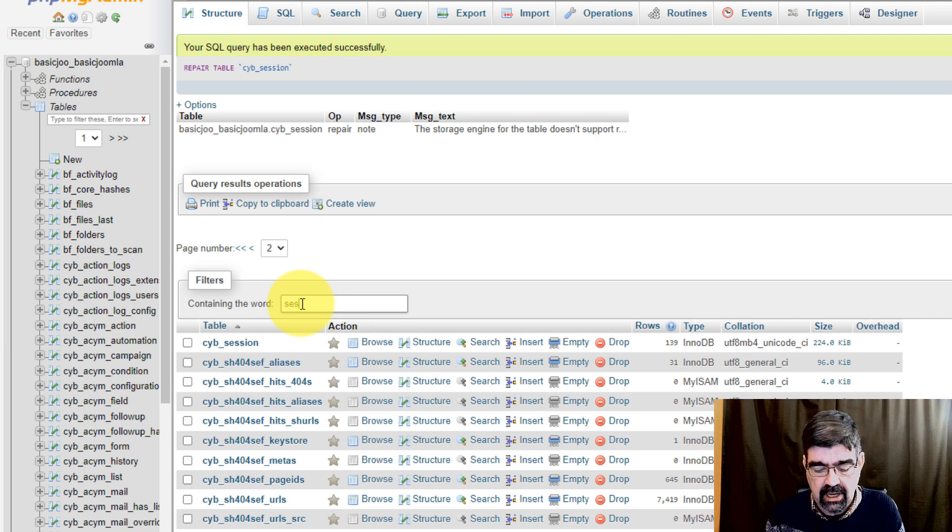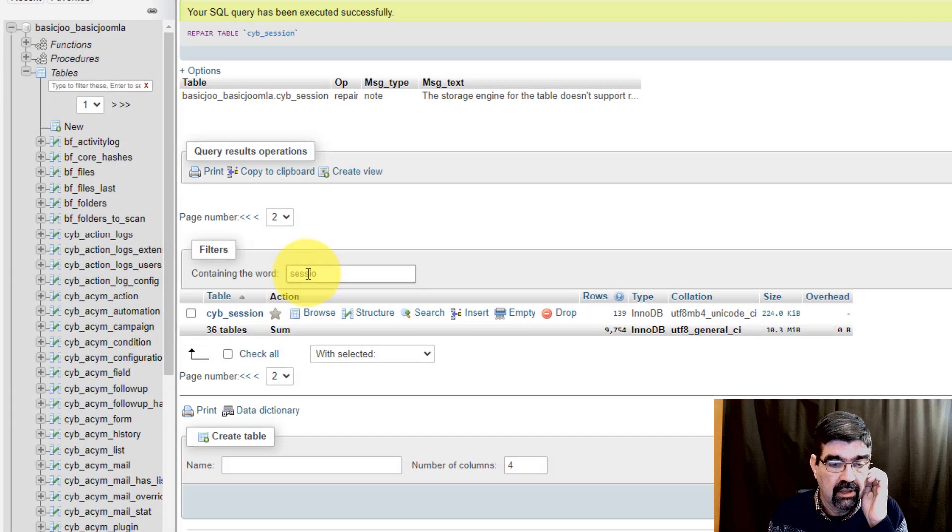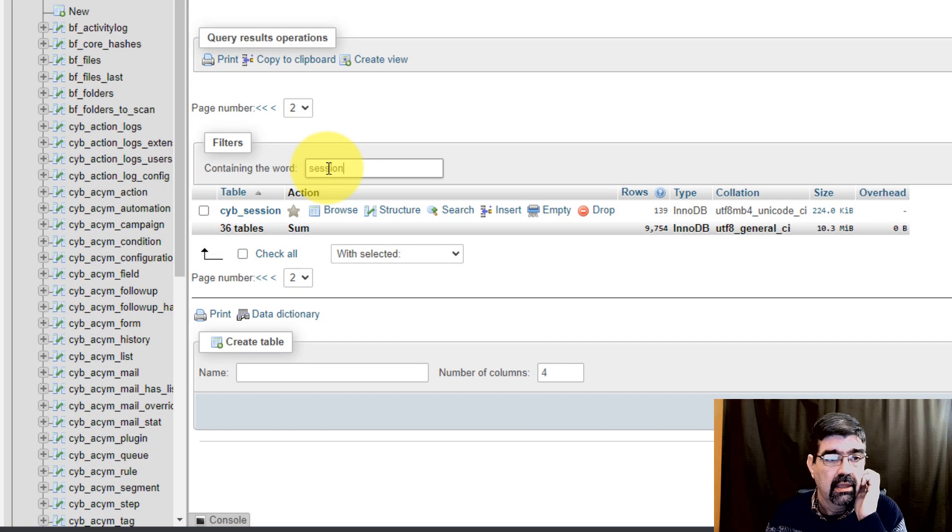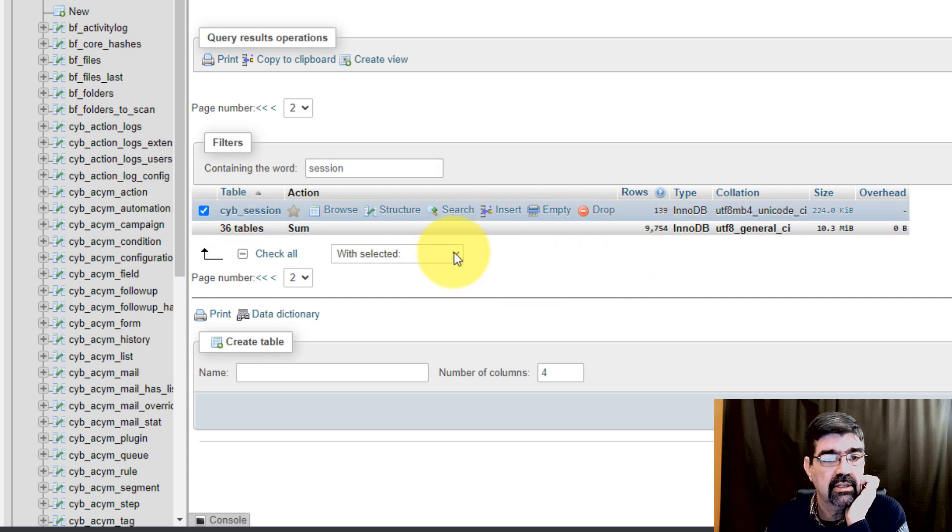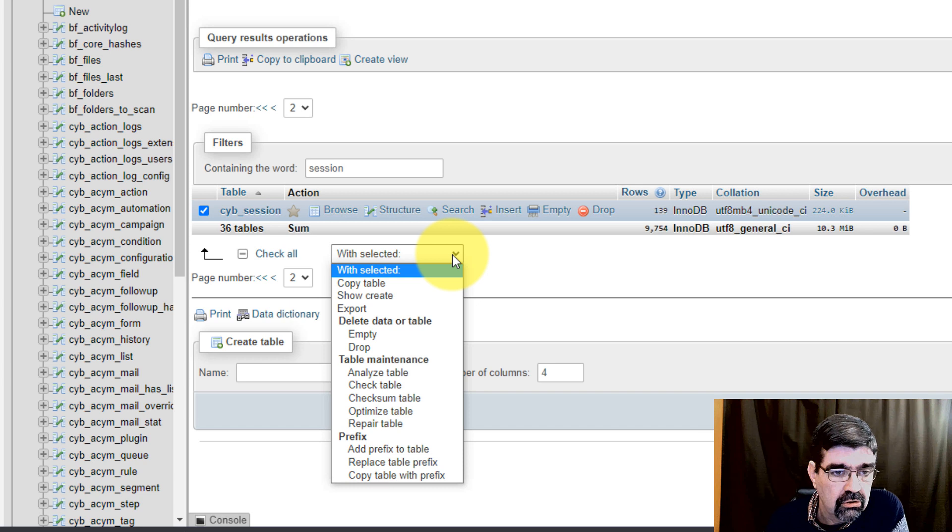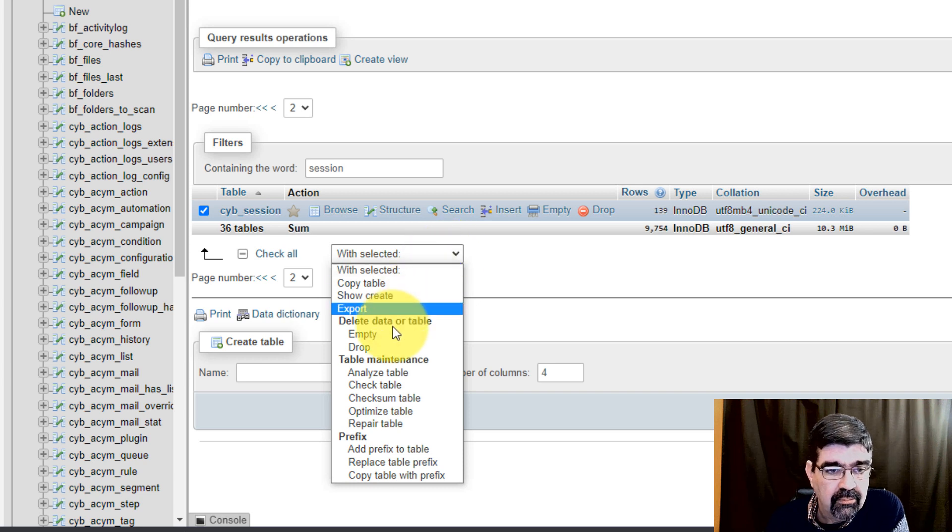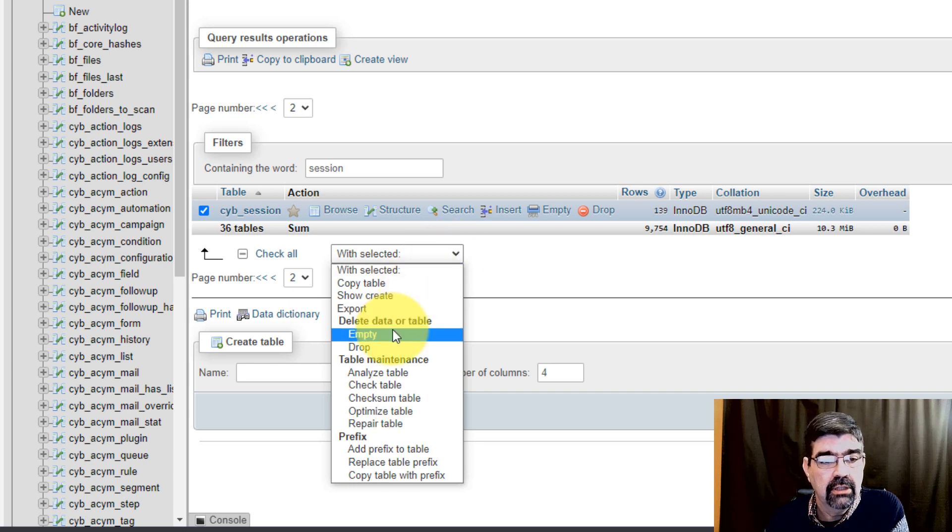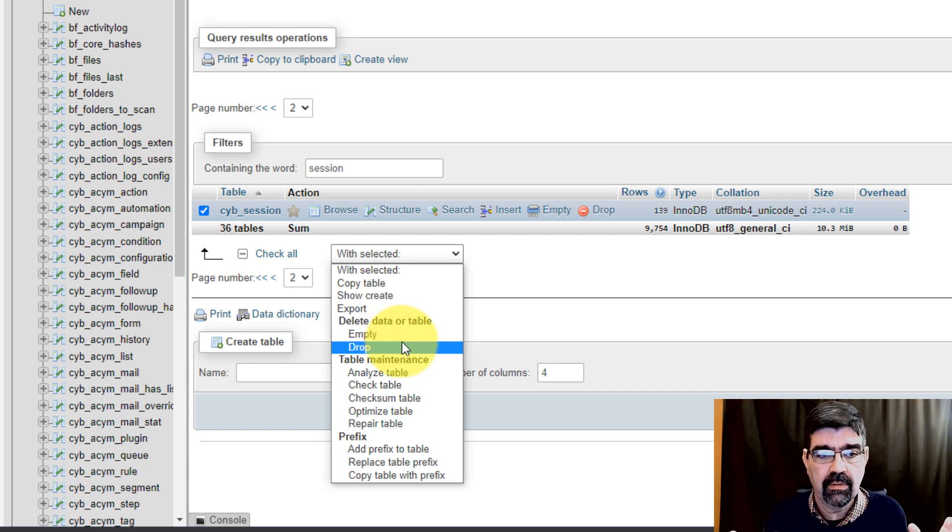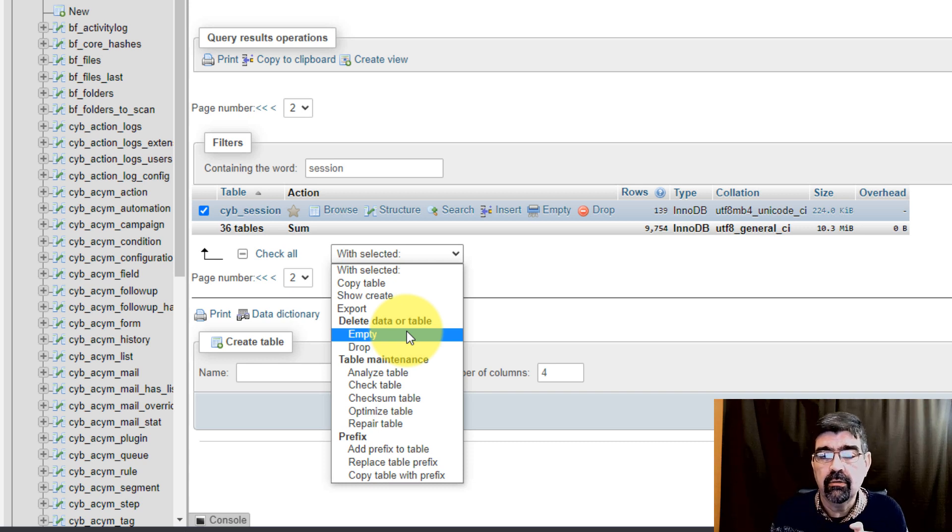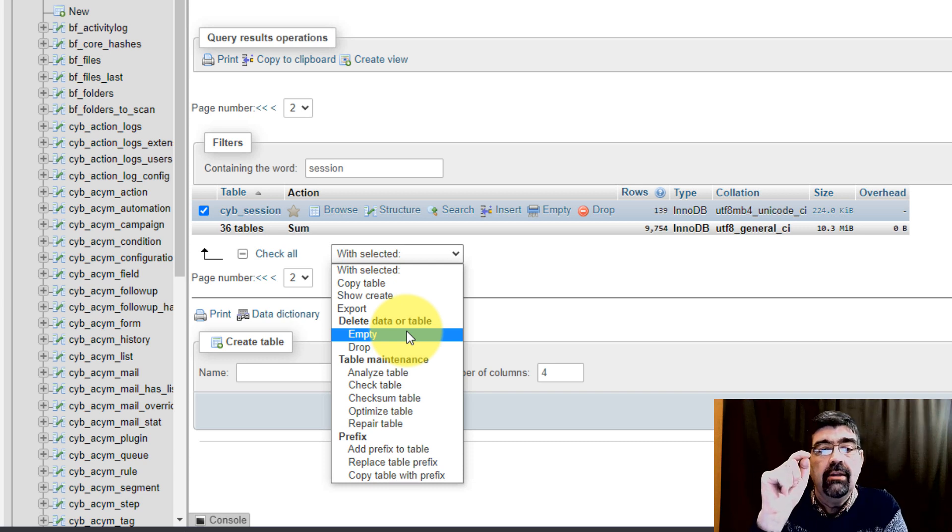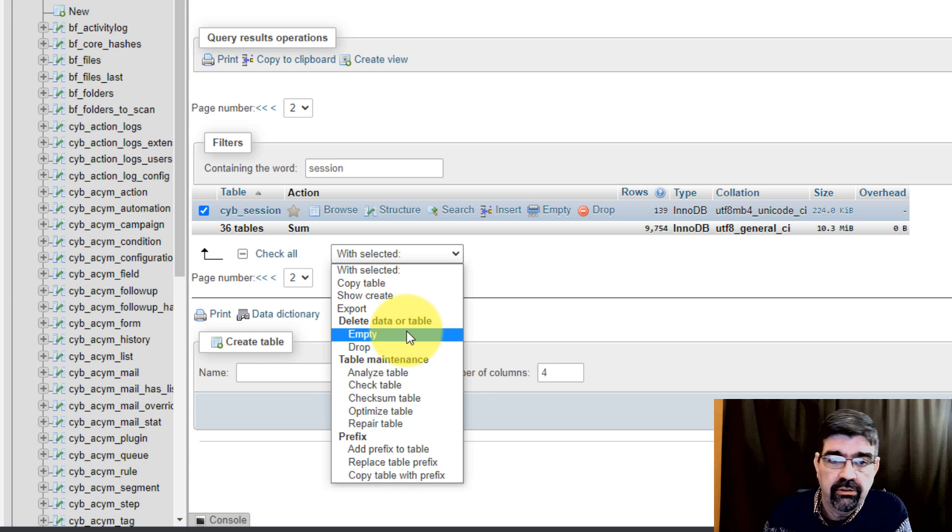The other thing that you'll see here—let's put that filter back—is this session. If we select this here, one of our other options in the drop-down is to empty that table. Now not 'drop'—drop would remove the table entirely from the database—but what empty will do is it will take out all the rows.